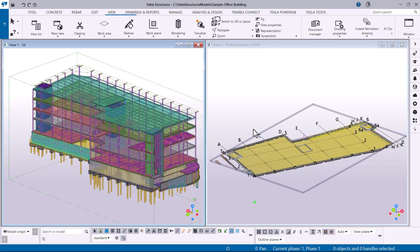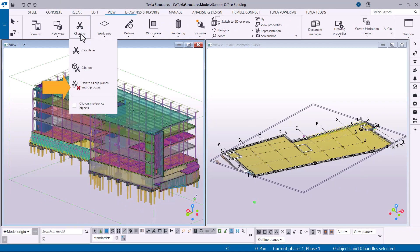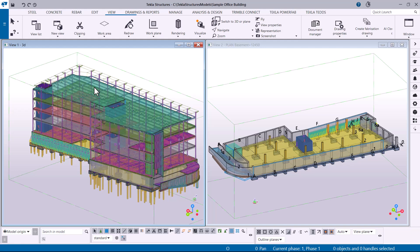To delete all clip boxes in all the open views, click Delete all clip planes and clip boxes.